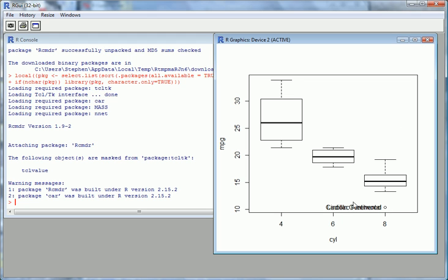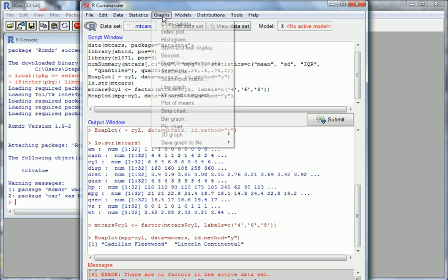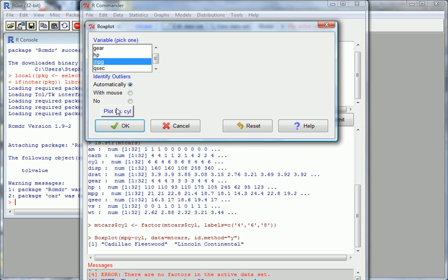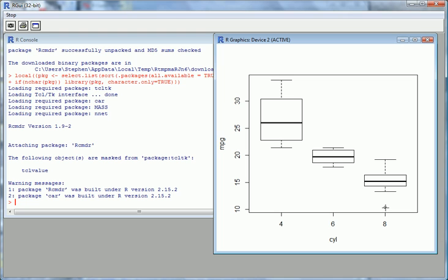Let's identify that outlier. Go back to Graphs, back to the box plot, select MPG, plot by cylinders, but this time choose to identify outliers with the mouse. Click on that and go OK. There is an outlier very far away from everything else. Click on it with the left mouse — it's a Cadillac Fleetwood, a real gas guzzler. A huge engine with very low fuel efficiency: 10 miles per gallon.